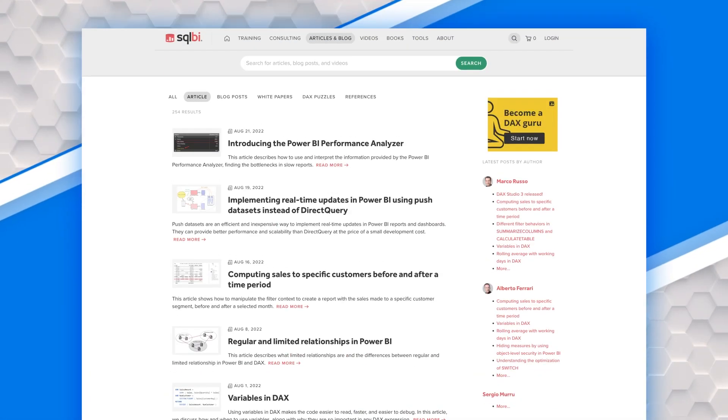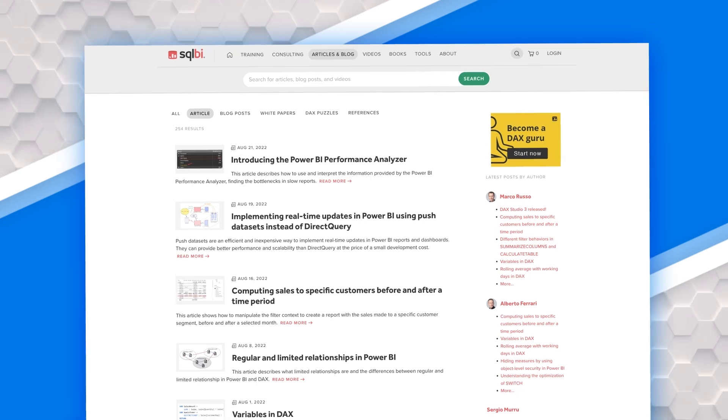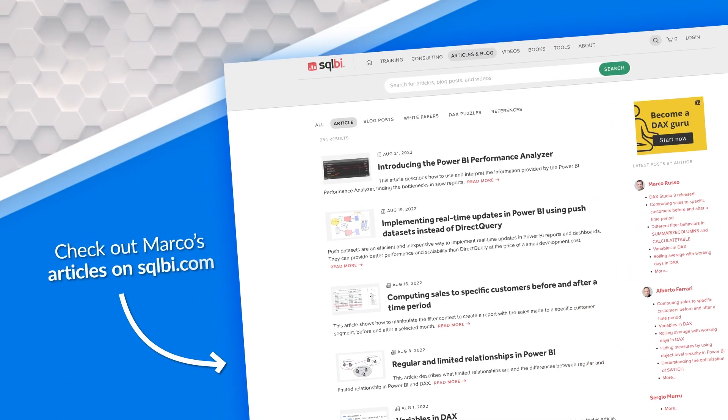All right, Marco, thank you so much for taking time out of your busy day to come hang out with us. Before we get into this, I know everybody knows who you are, but why don't you do a quick introduction. Marco writes articles on SQLBI about DAX and data modeling, and that's what he does today for a living.